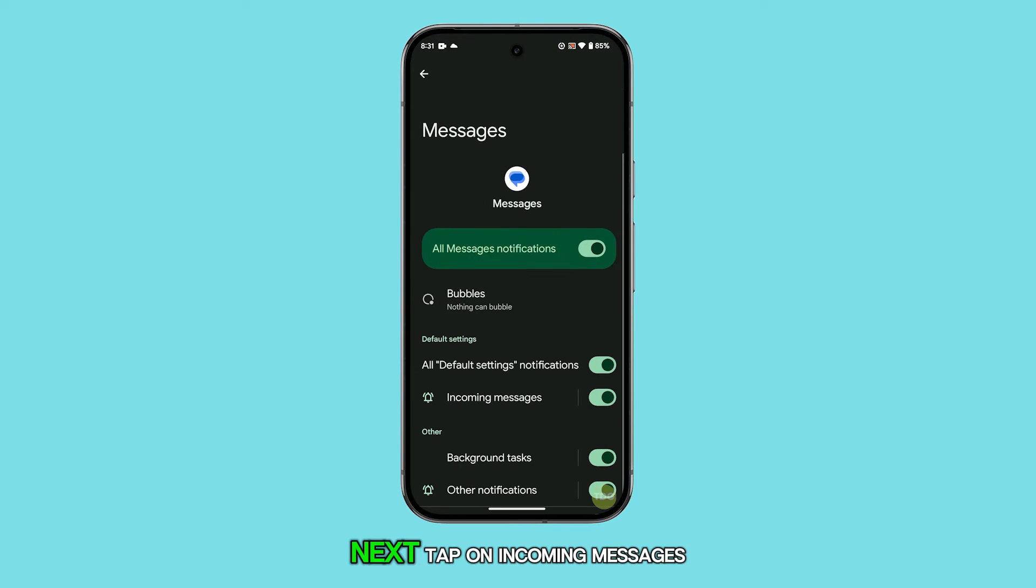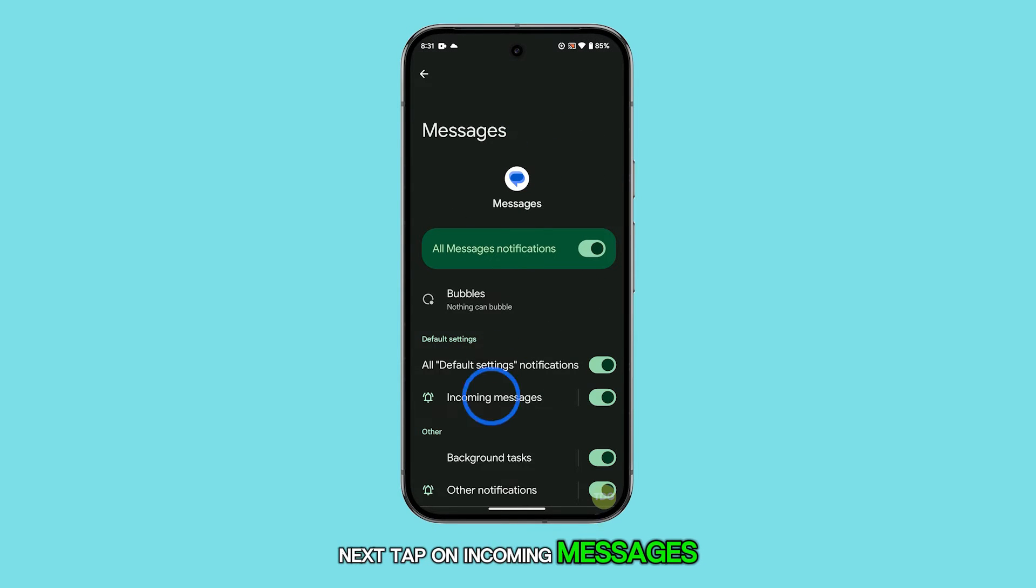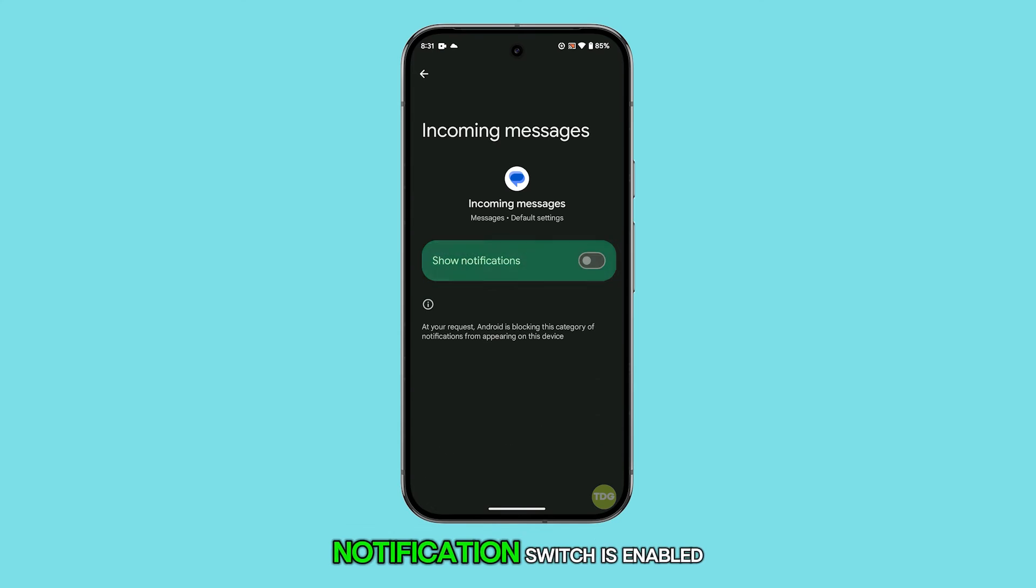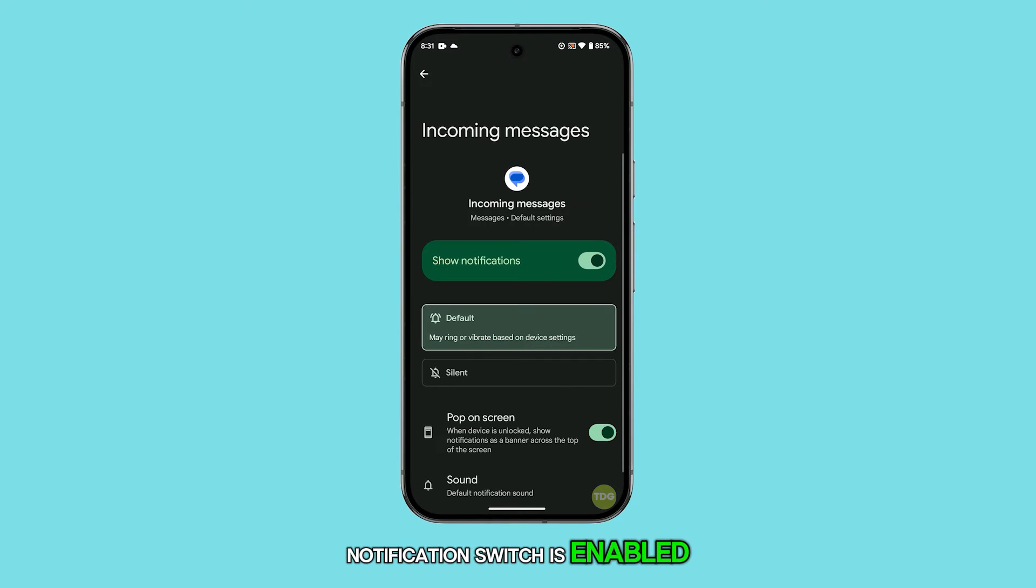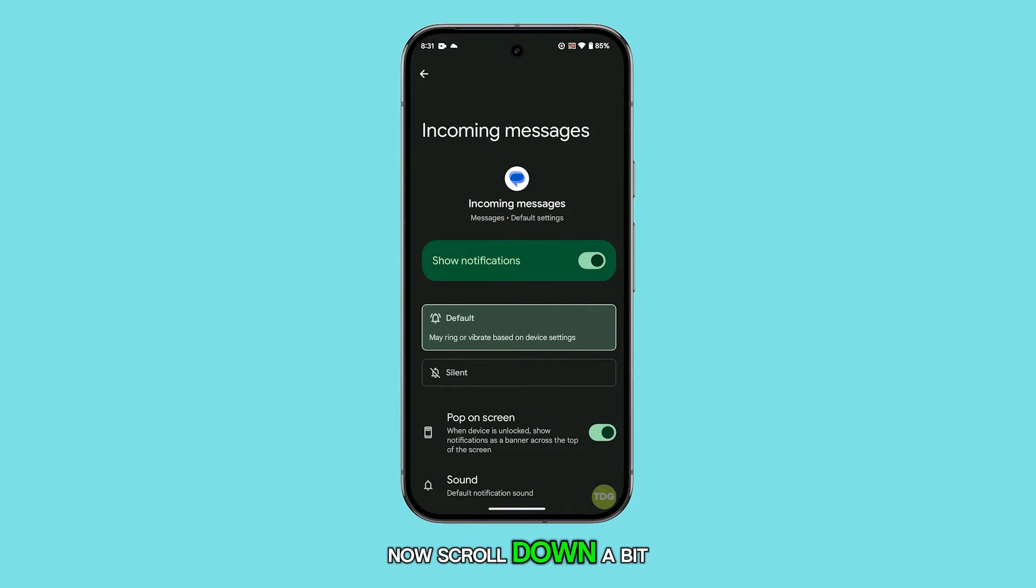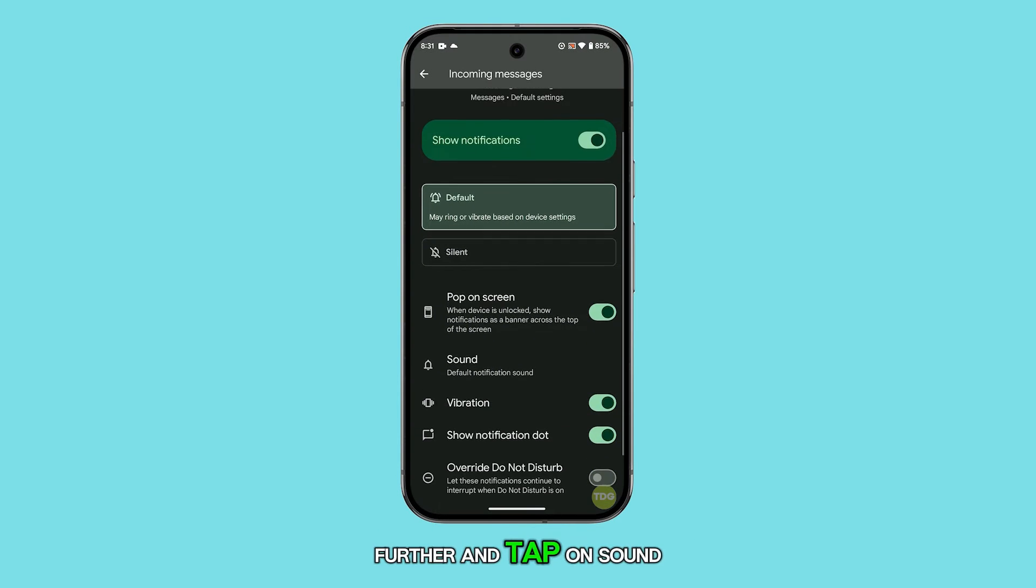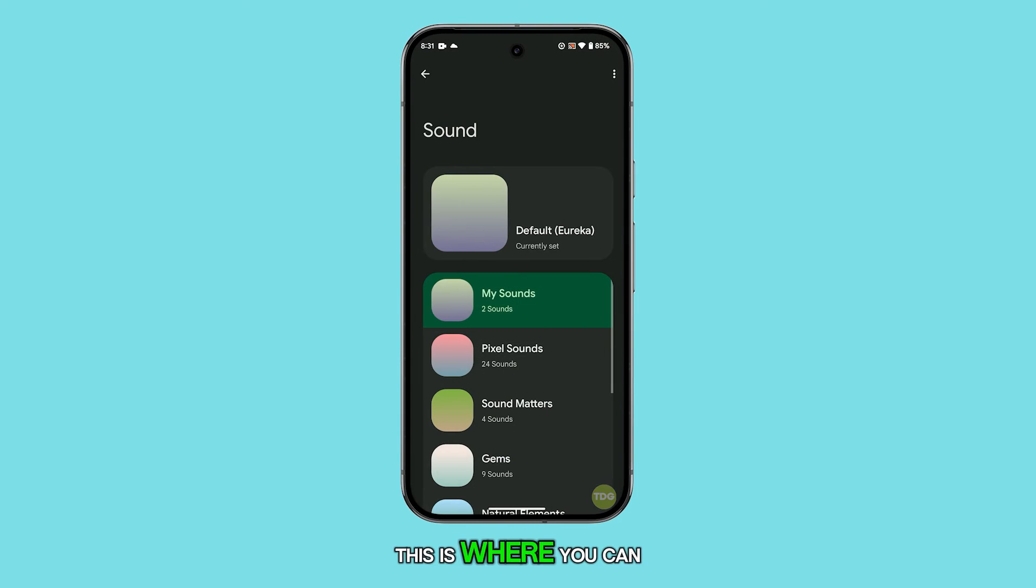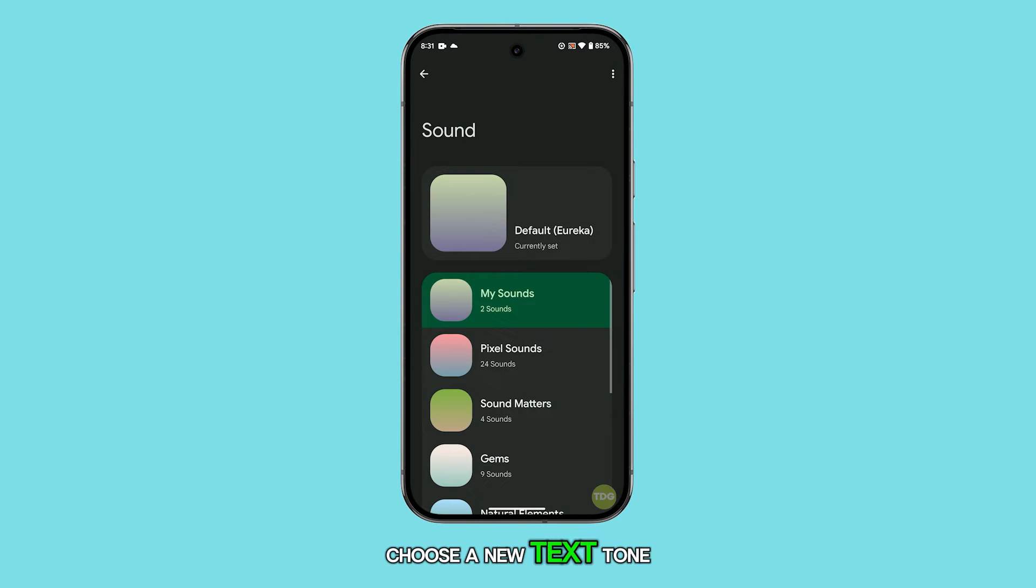Next, tap on incoming messages and make sure the show notification switch is enabled. Now scroll down a bit further and tap on sound. This is where you can choose a new text tone.